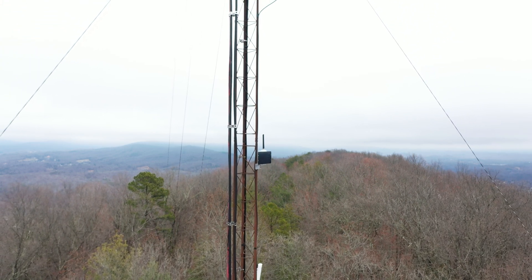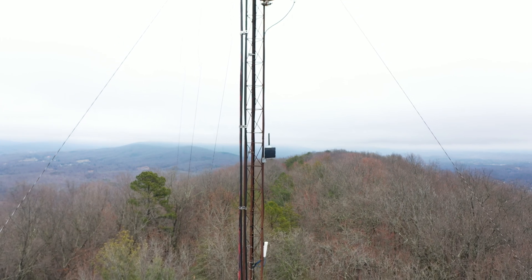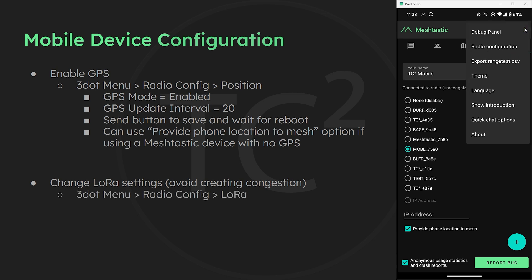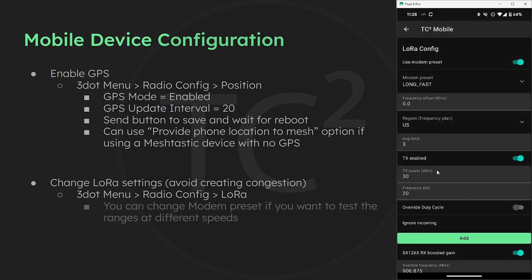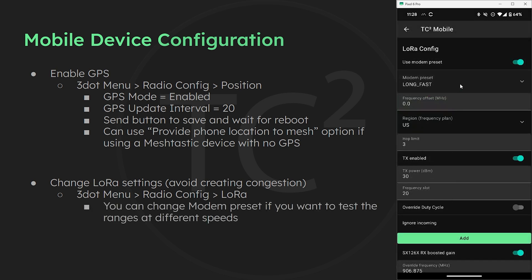For a larger mesh like we have here in East Tennessee I don't recommend doing the range test on the same settings as the area's mesh because this will create congestion. For our use case we want to see what sort of range we're getting from maybe a new device we got or a new antenna we put up or maybe we just want to see what sort of coverage our home node is providing. For that we don't need to be on the main mesh so let's change our settings to separate ourselves by changing the lower settings. We'll do that by going to the three dot menu on the top right, Radio Configuration, Lure.